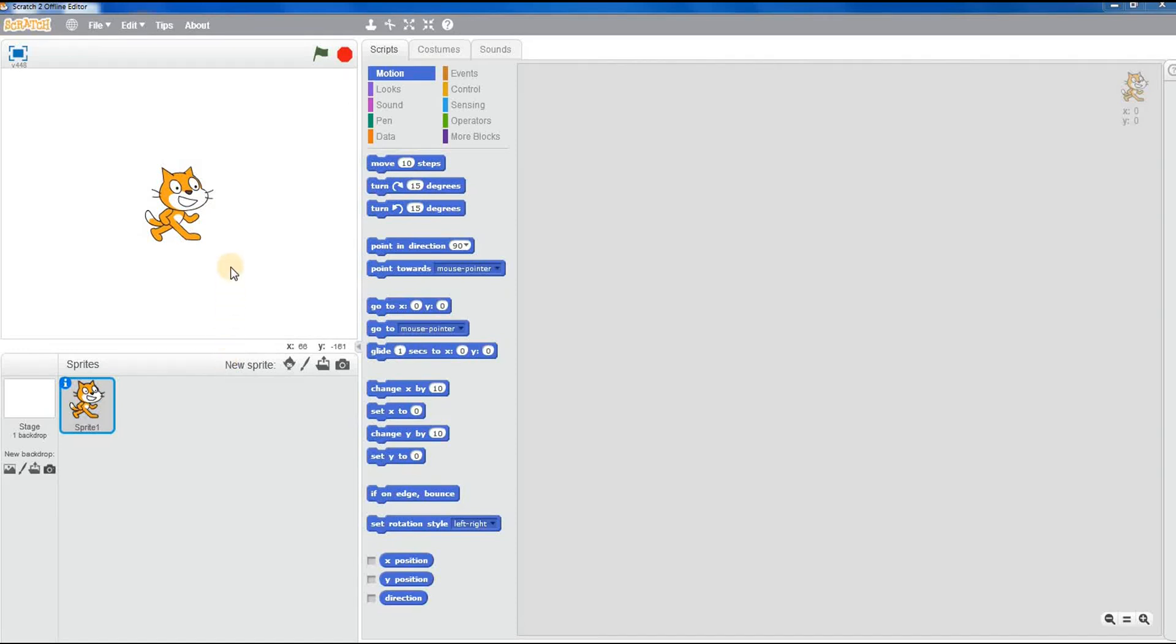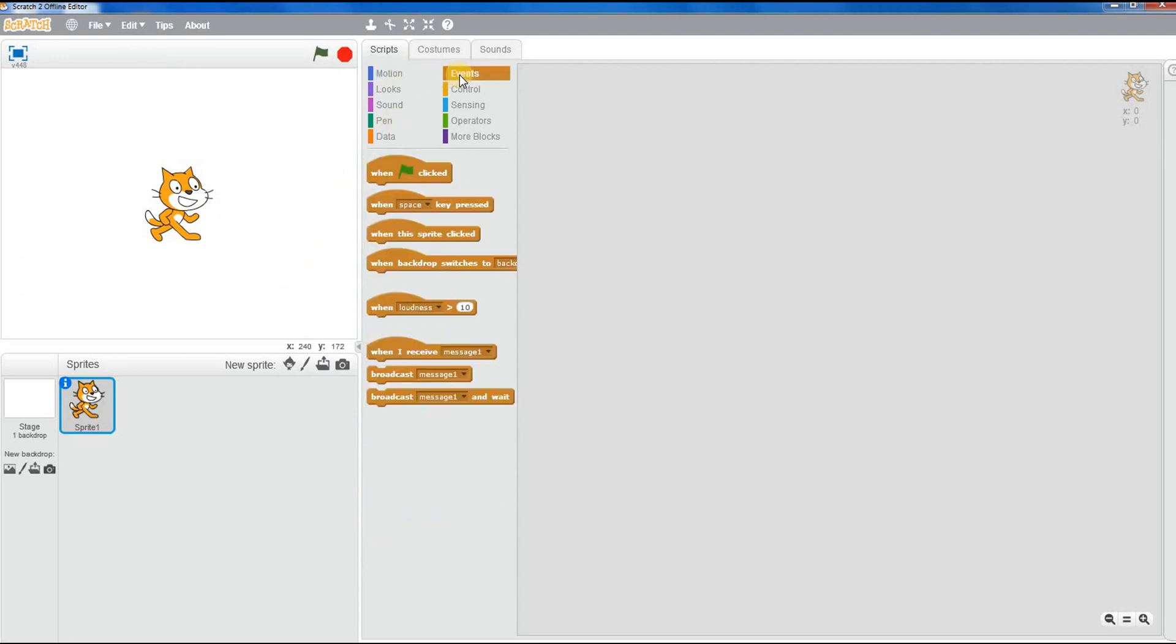Right, so we want to get Scratch or the Scratch Cat moving based on key input because we actually want to make something that's more interactive rather than just watching animations.